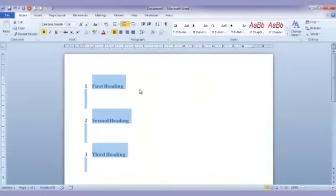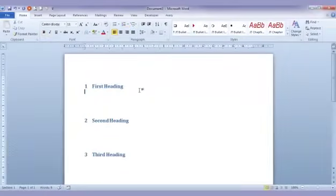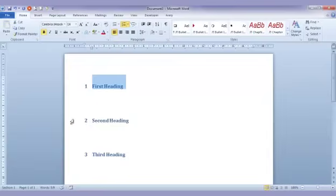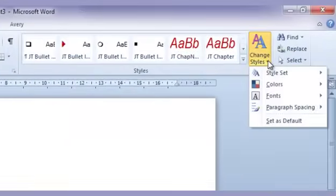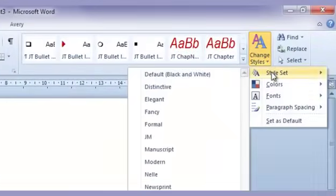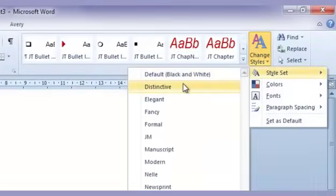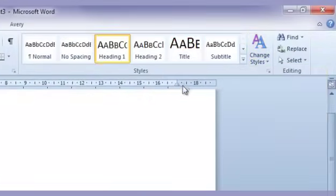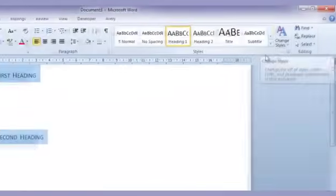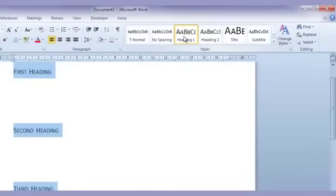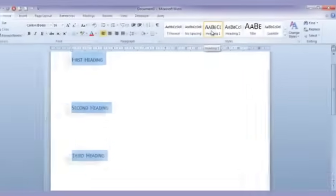So there we go it's got some simple headings and let's just go through and select these three headings and actually apply a heading 1 style to each of those. So I'm just going to change the style set here to distinctive. Any of those style sets are fine and a heading 1 is what I need there so that's what it's defaulted to.